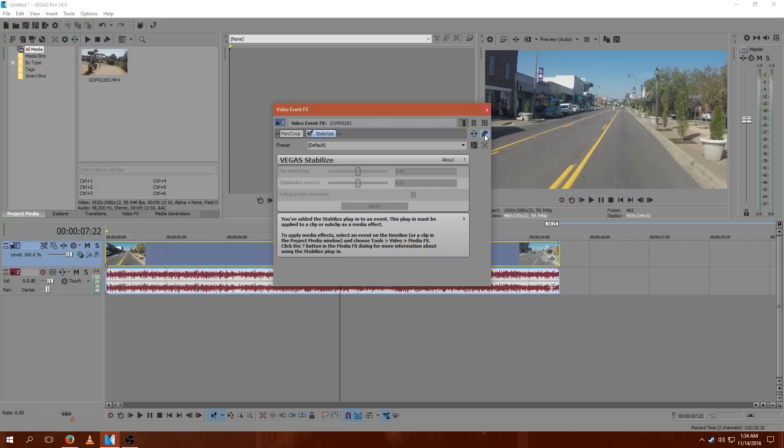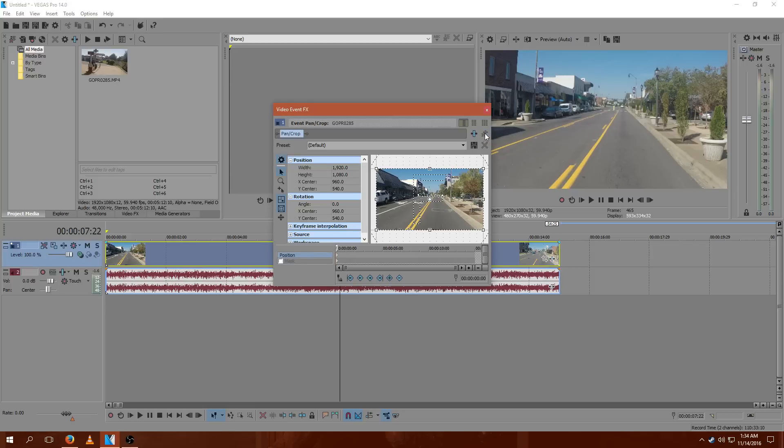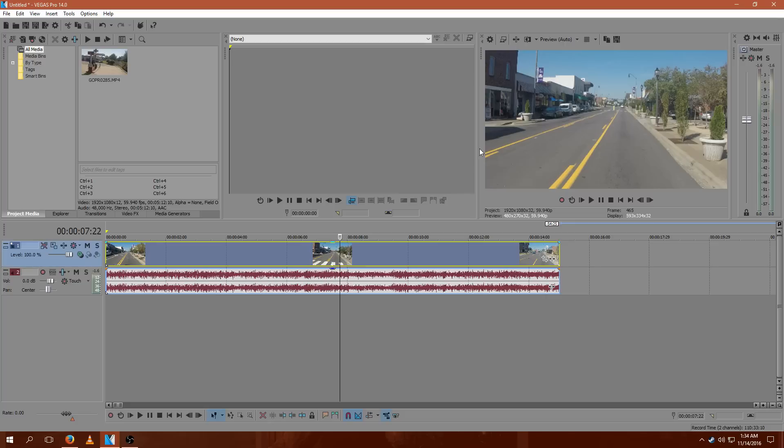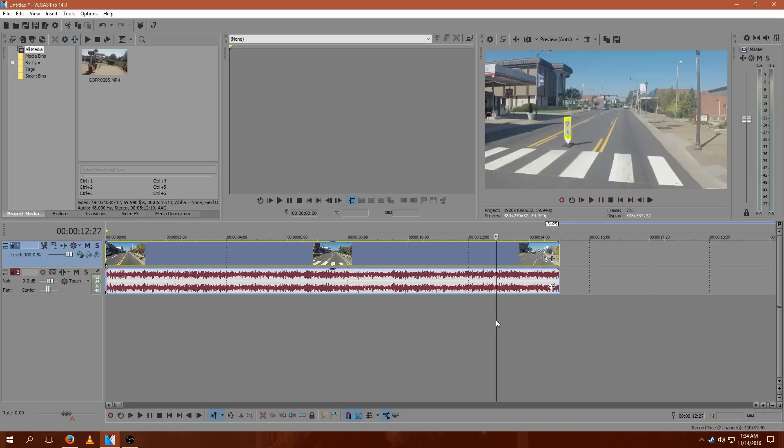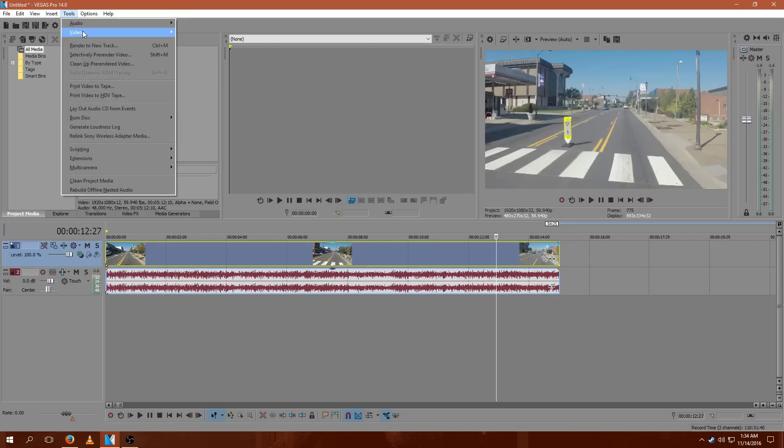I'm not exactly sure why, but instead what you do is, with your clip selected, go up to Tools, select Video and Media FX.